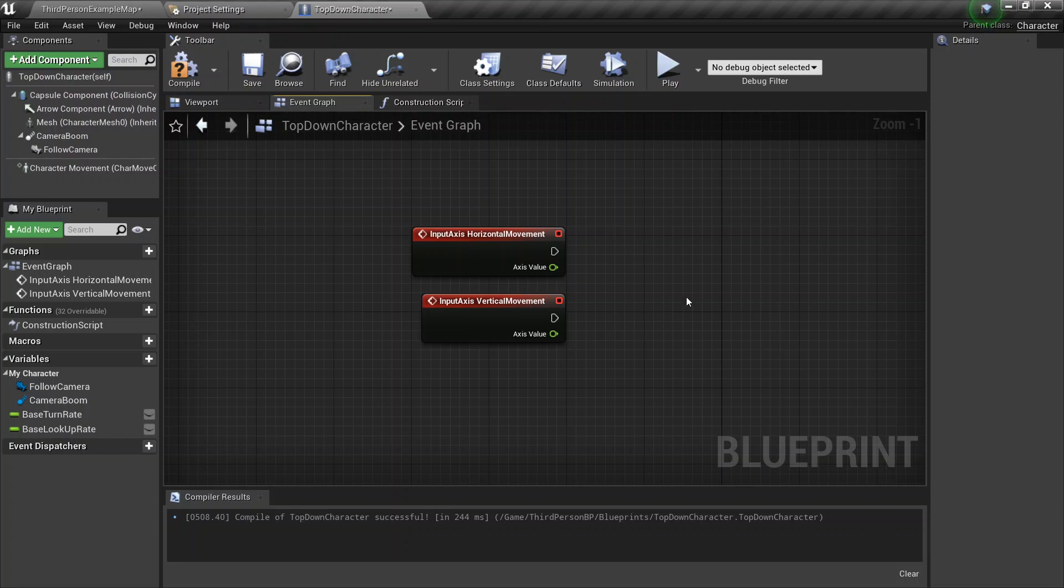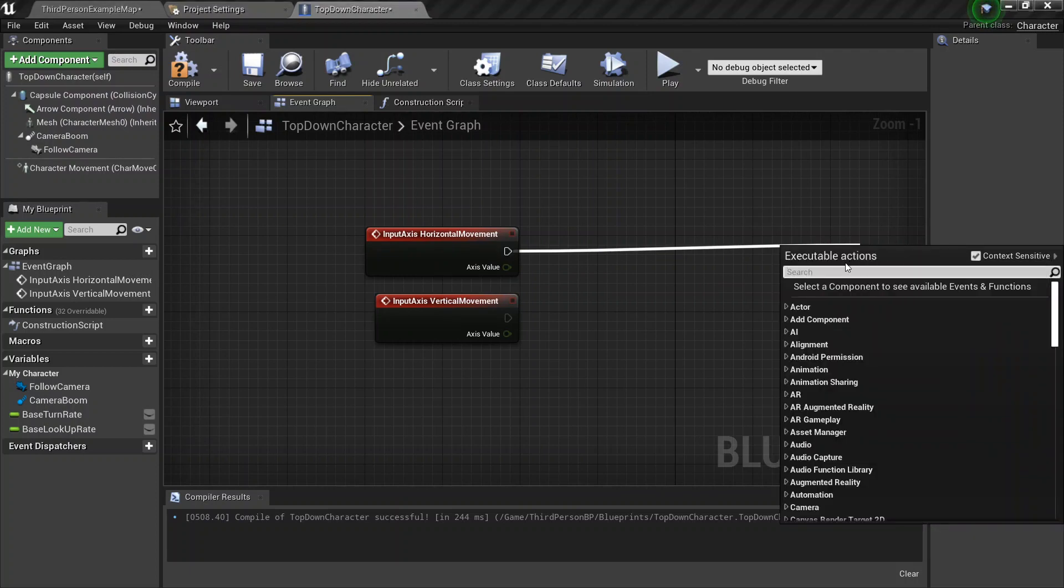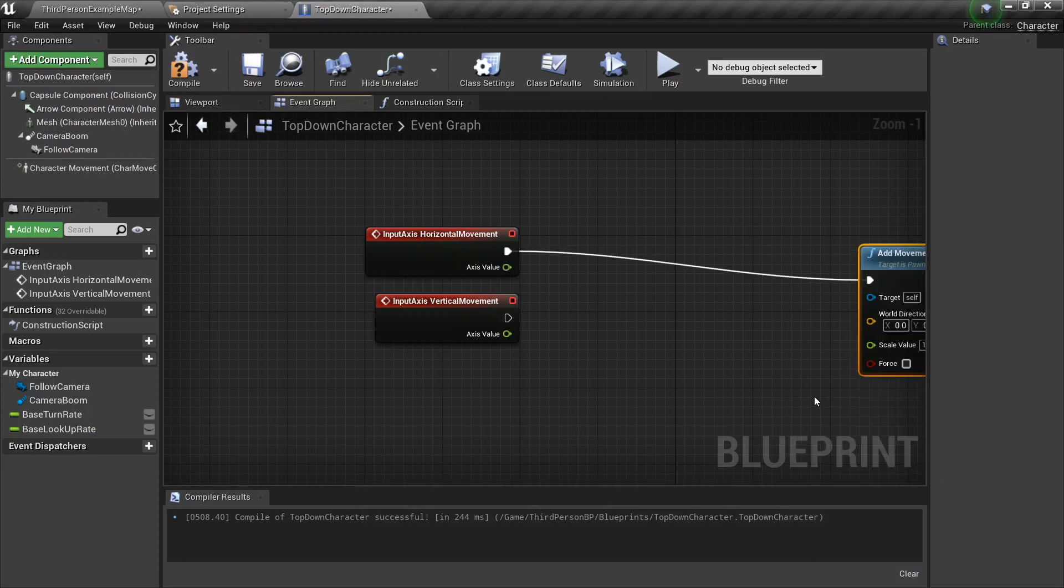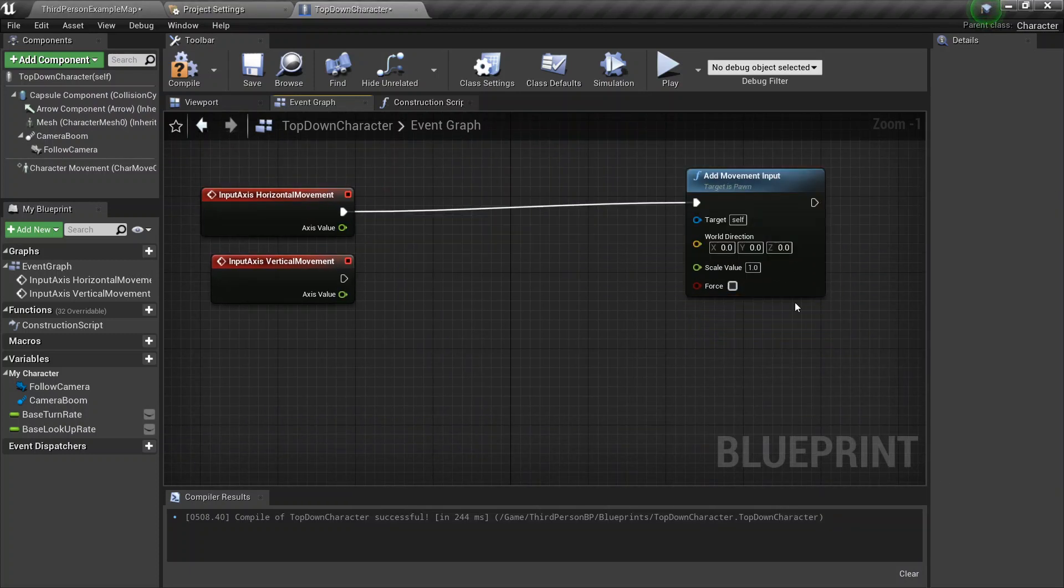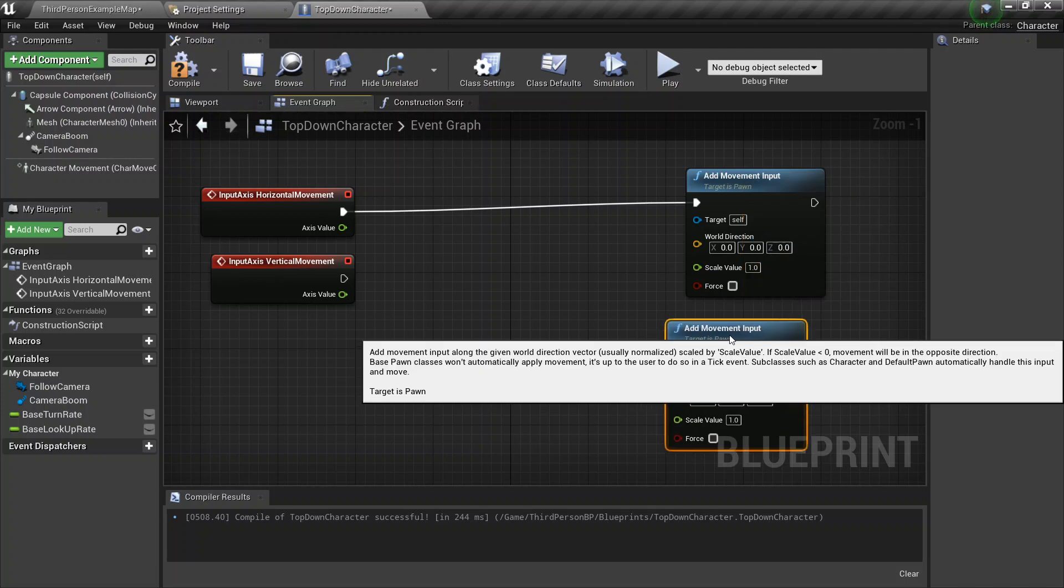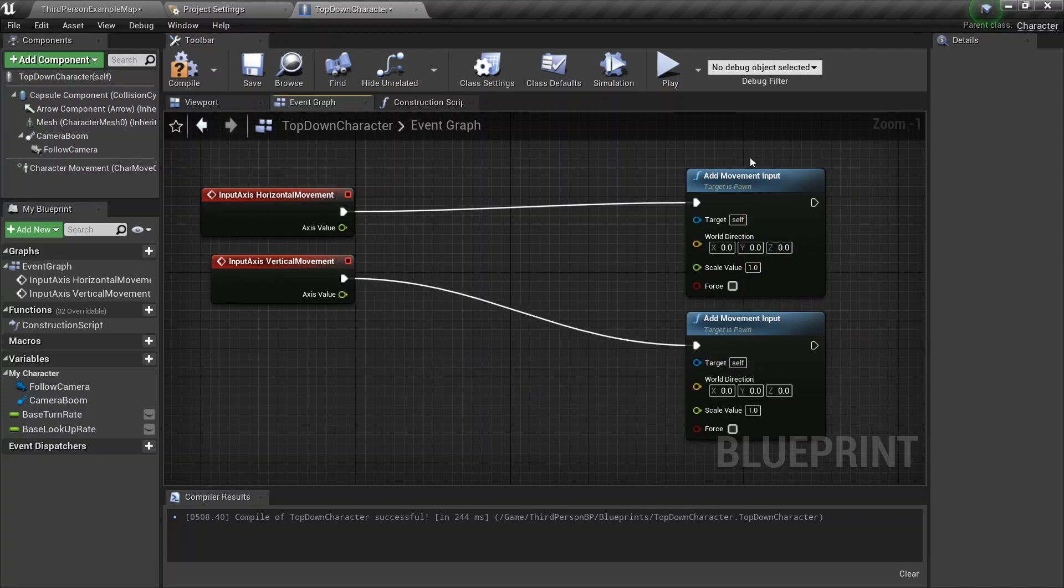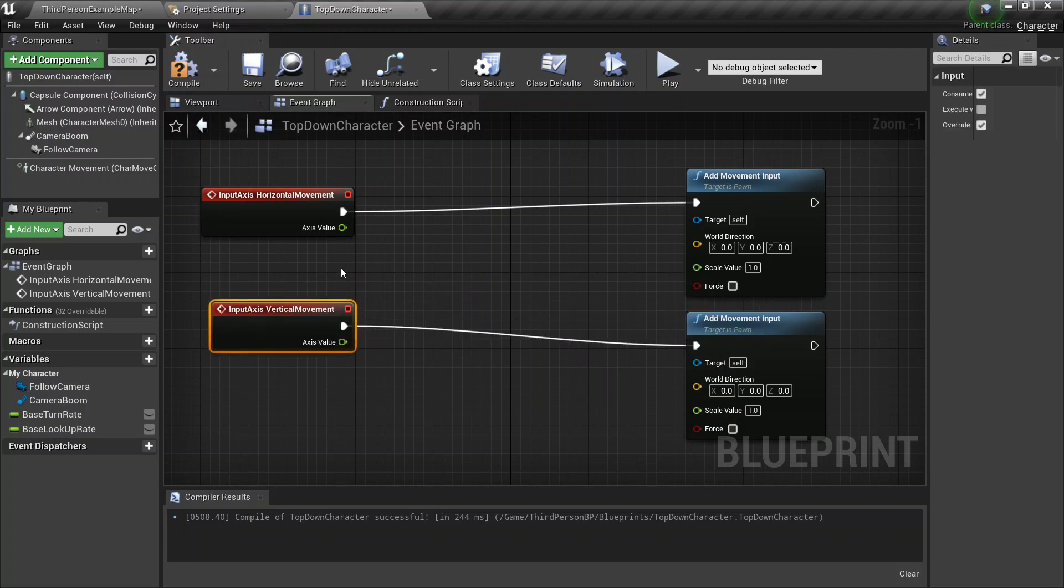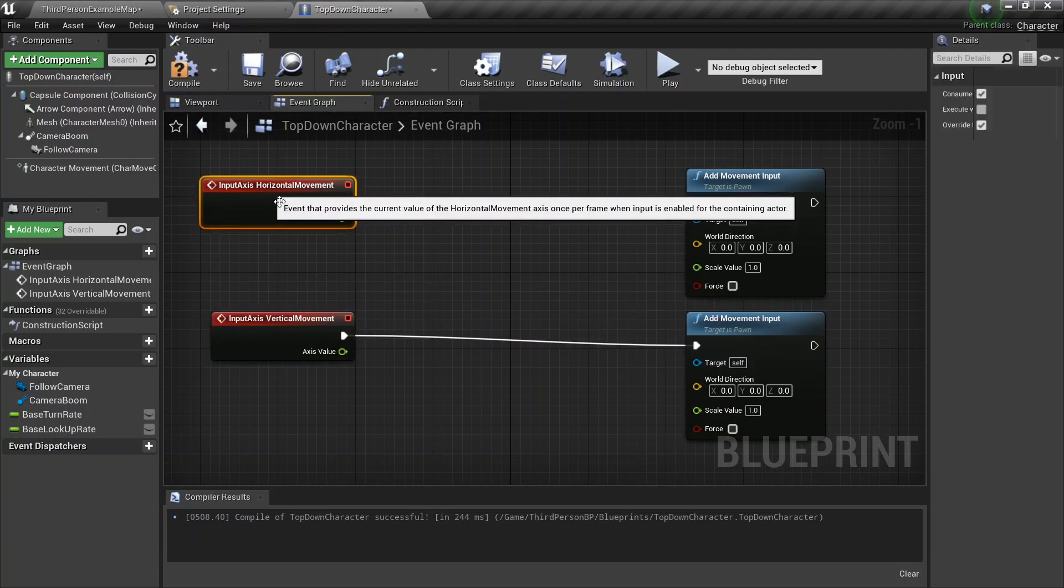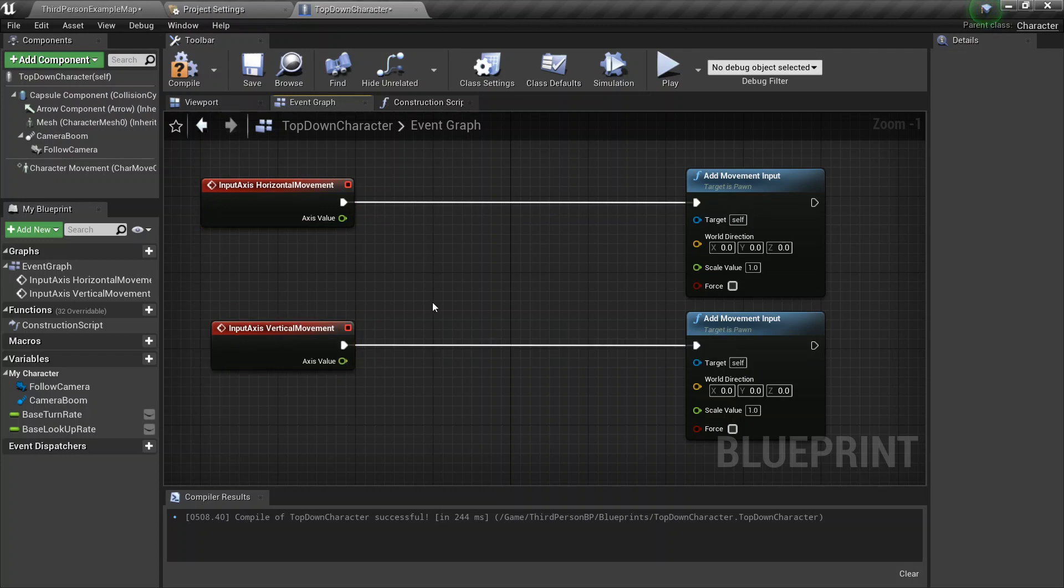So for this, we're going to go ahead and start getting the movement down. So the first thing we want is to add movements. So we're just going to go ahead and say, add movement input. Yes, that is exactly what we're looking for. We're going to go ahead and duplicate this. So by duplicating it, we're basically just getting two inputs, two separate little functions for both the horizontal and vertical movement.